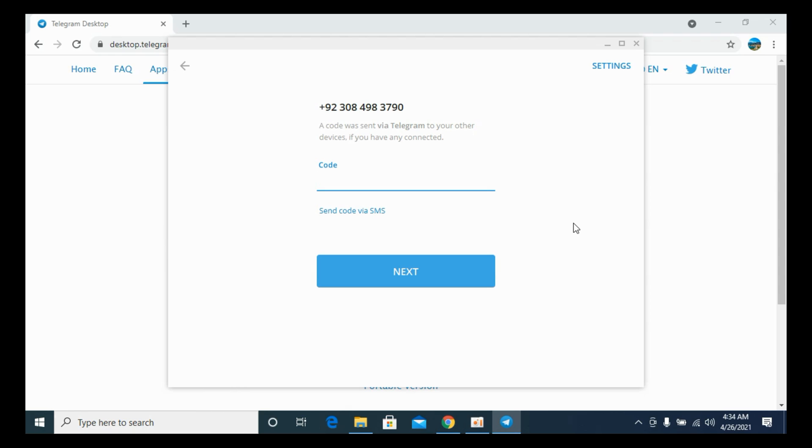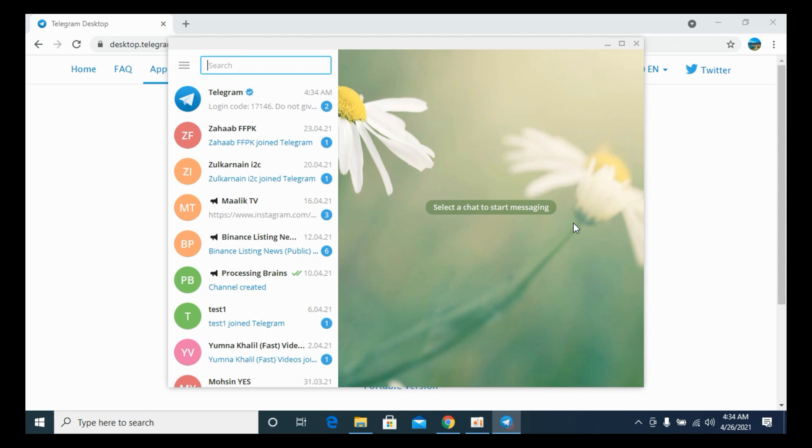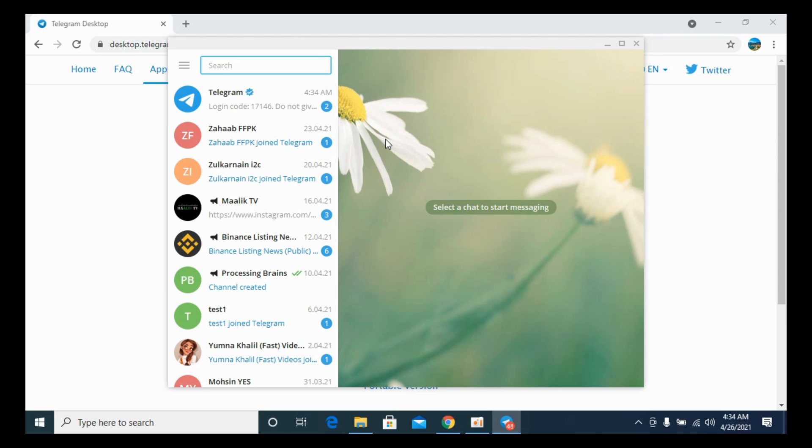So here we are. Click on Next. And here we are. Now we have successfully downloaded and installed Telegram on laptop on Windows 10. But before you go please like, subscribe and share. Thank you.